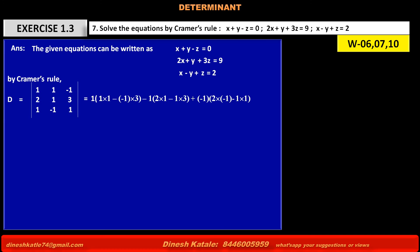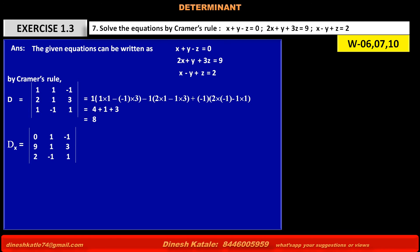Expanding along the first row: 1 into its minor, with elements 2, minus 1, minus 1, 1, 1. The calculation gives: 2 plus 1 plus 3 plus 1 plus 3 plus 1 plus 3 is equal to 8. So determinant D equals 8.